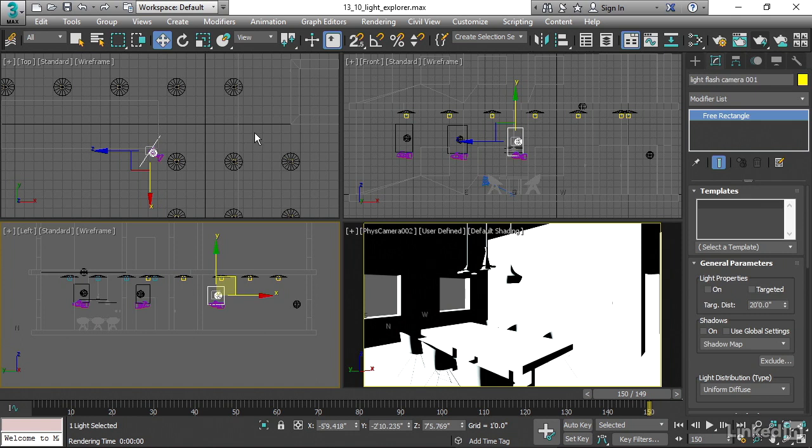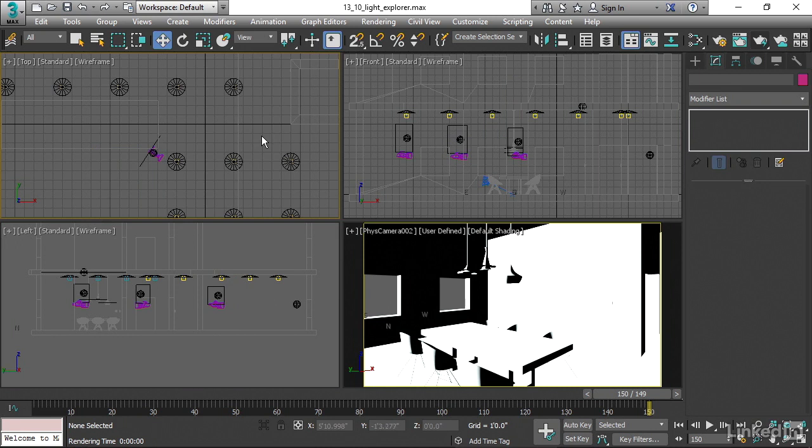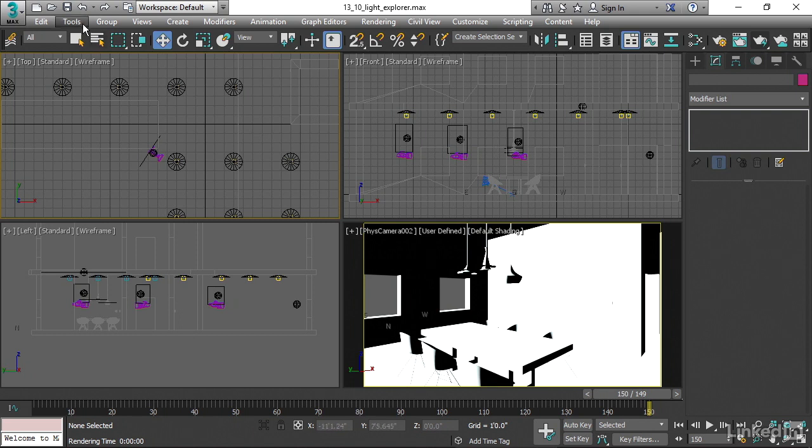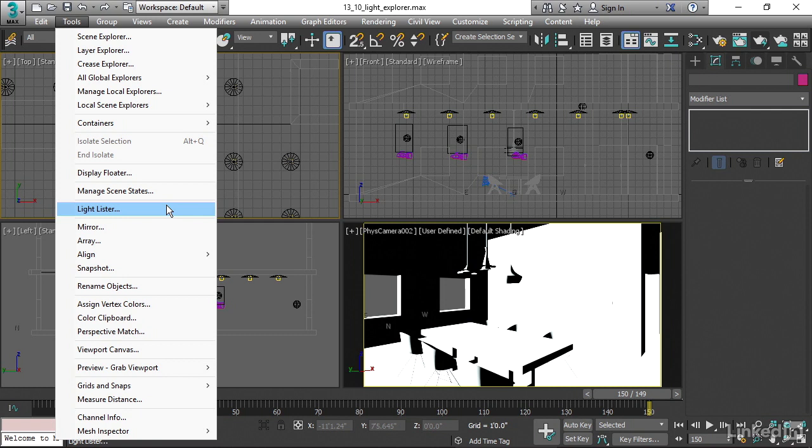We can control the visibility and the state of whether the lights are on or off and lots of other parameters from a window called the light explorer. In previous versions of 3ds Max, you would use a window called the light lister. If you go to the tools menu, you'll see light lister. Don't use the light lister. It's old and it doesn't support a lot of stuff. For example, the sun positioner won't even show up in the light lister. So pretend you didn't even see that.